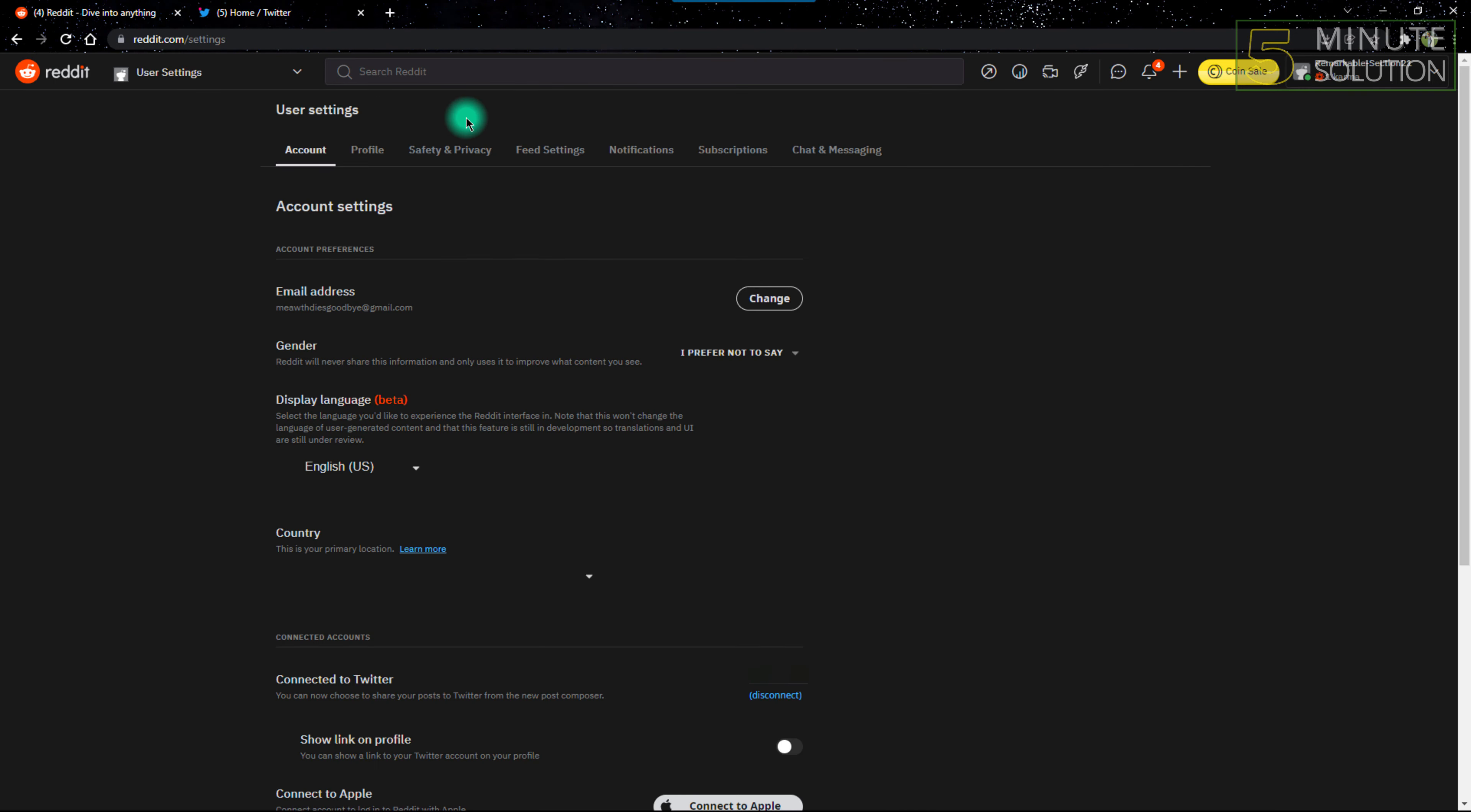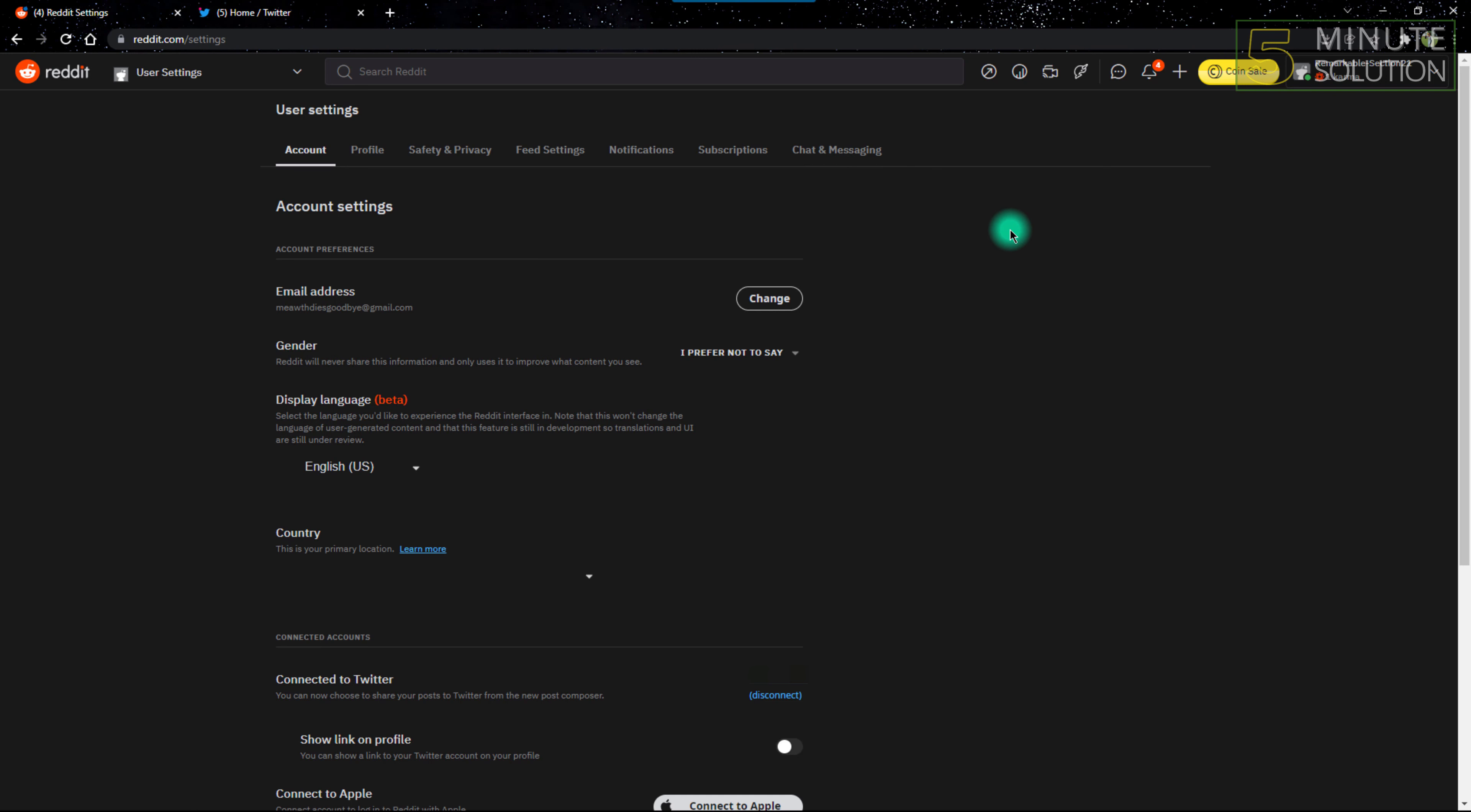You'll automatically be put into the Account Settings. Make sure you're in the Account Settings, because you can't do this in any other settings. You have to be in Account Settings to do this.